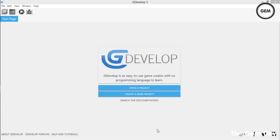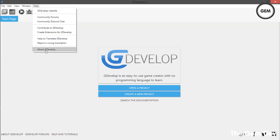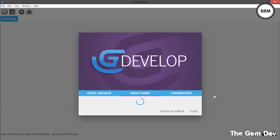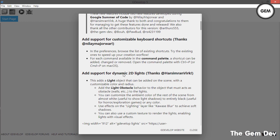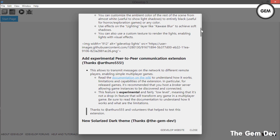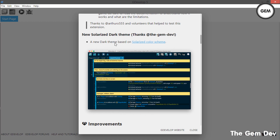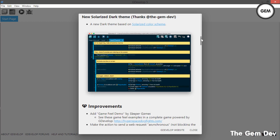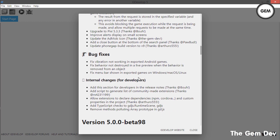Hey guys, welcome to GDevelop beta 99. This version was released some hours ago and comes with a lot of features. We get dynamic lights, a tutorial, a peer-to-peer connection extension (experimental), the new Solarize Dark theme, improvements, bug fixes, and internal changes.